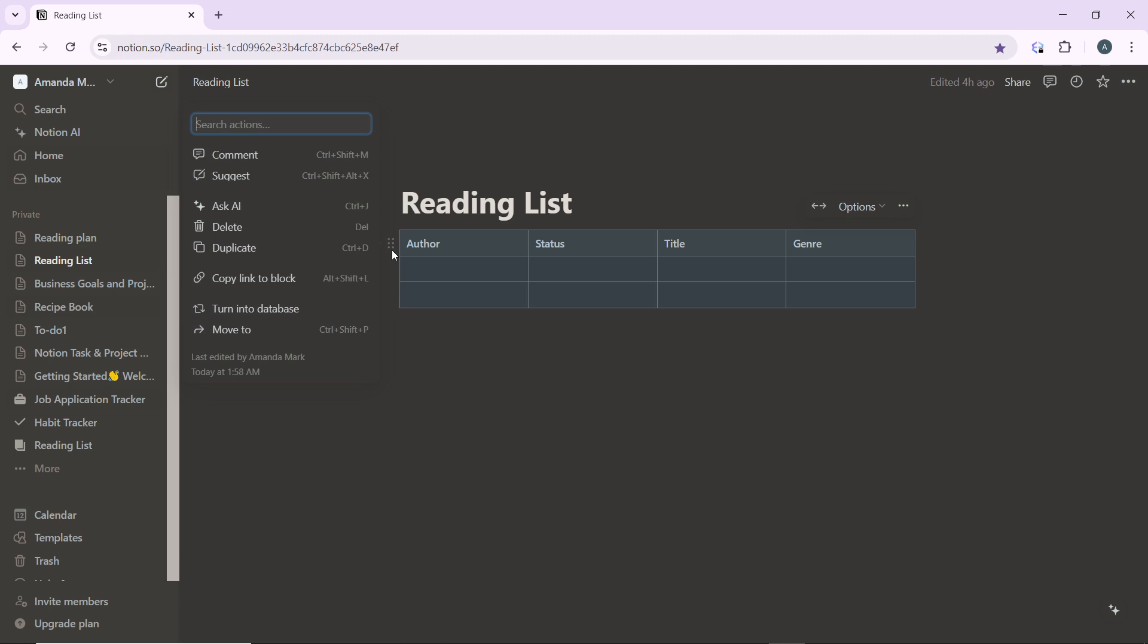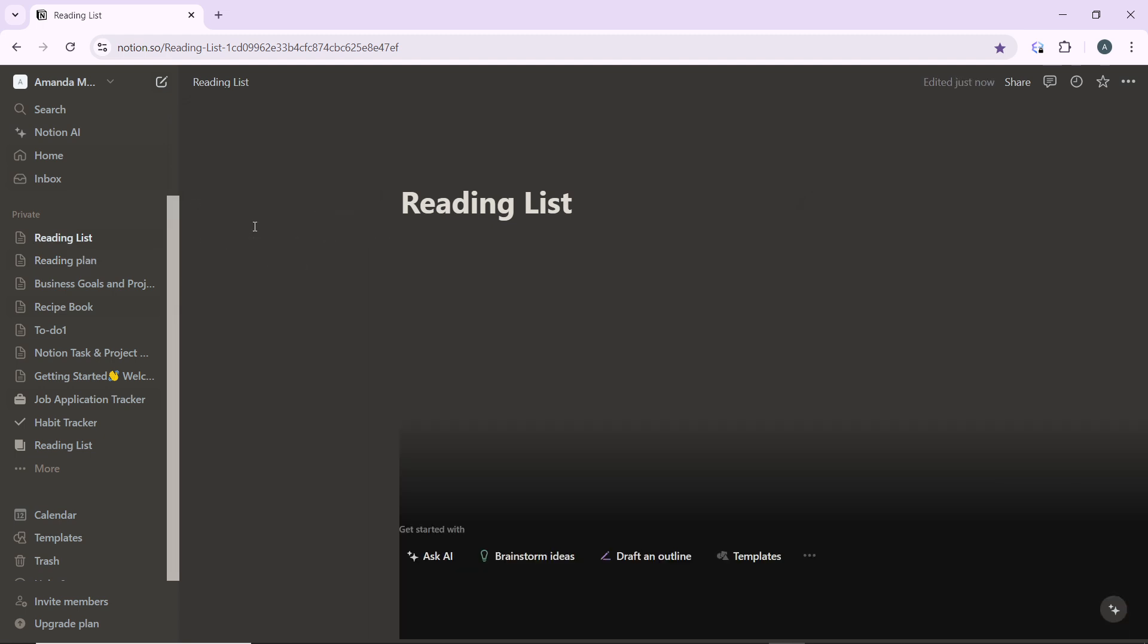Go ahead and click on delete. Press the delete key on the keyboard or click on delete. Once you click on delete, the database will be deleted from the page.